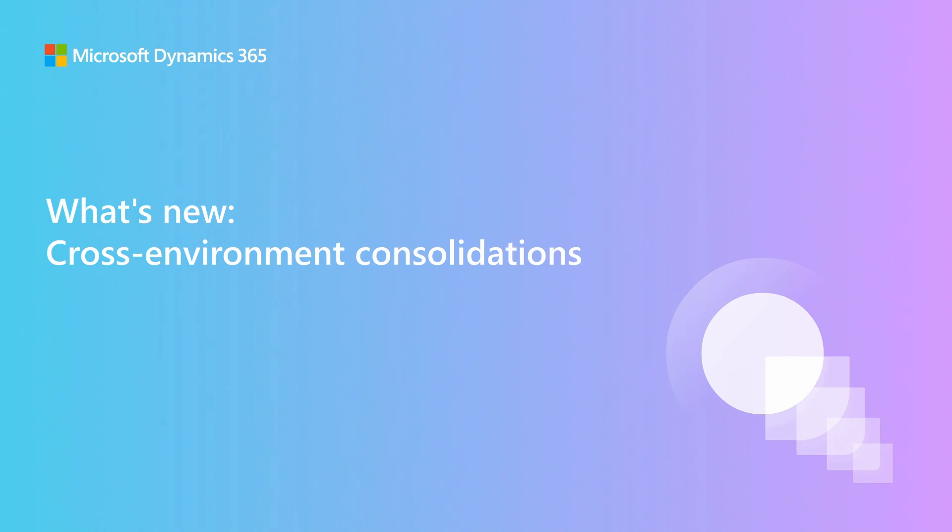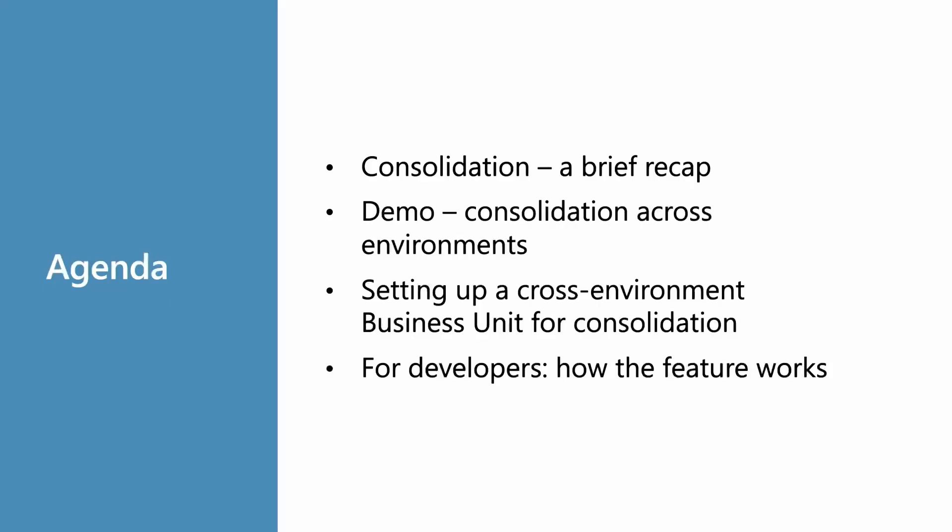Hi and welcome to this session on cross-environment consolidation. My name is Brian Nielsen. I'm a program manager in the Business Central team. We're going to show a new feature that is expanding the consolidation feature or sub-feature to the consolidation feature.